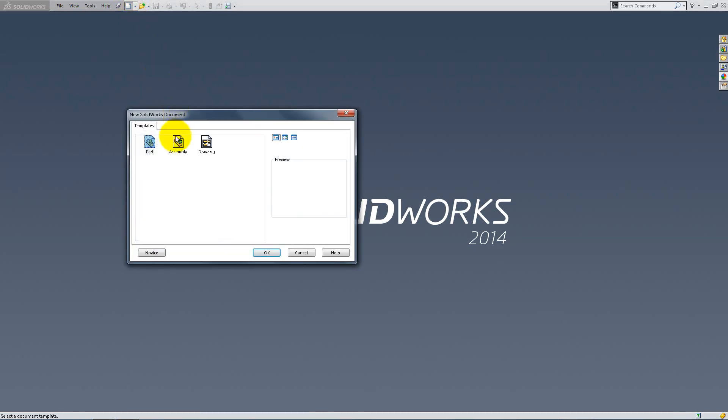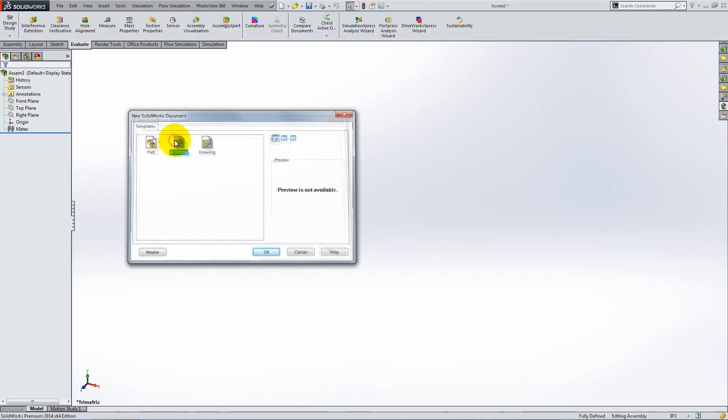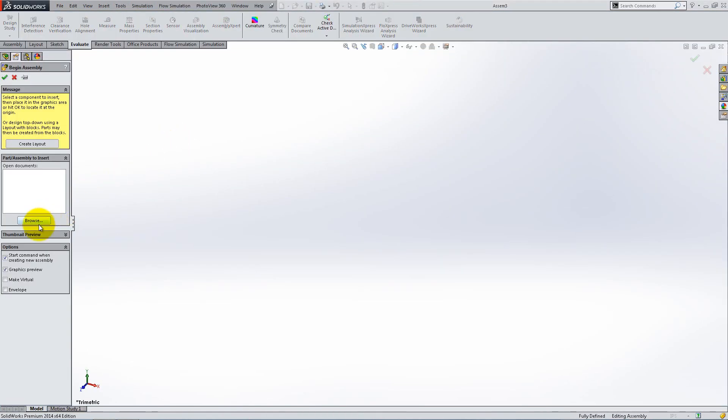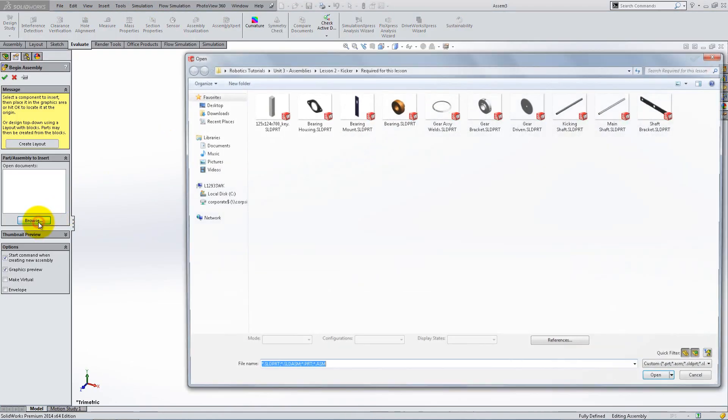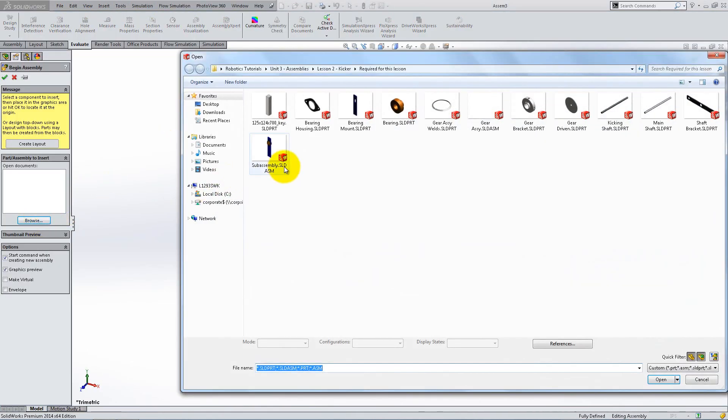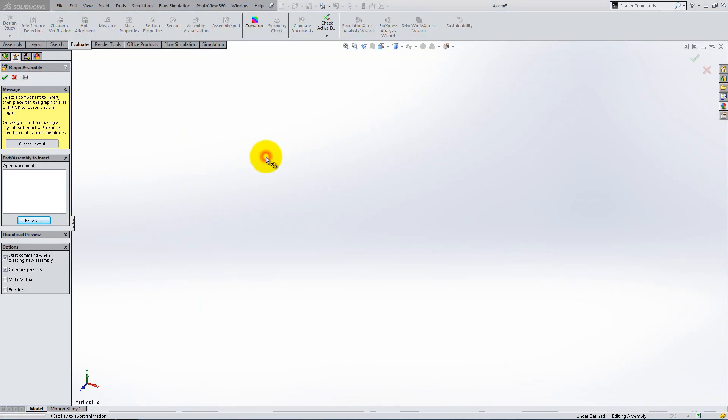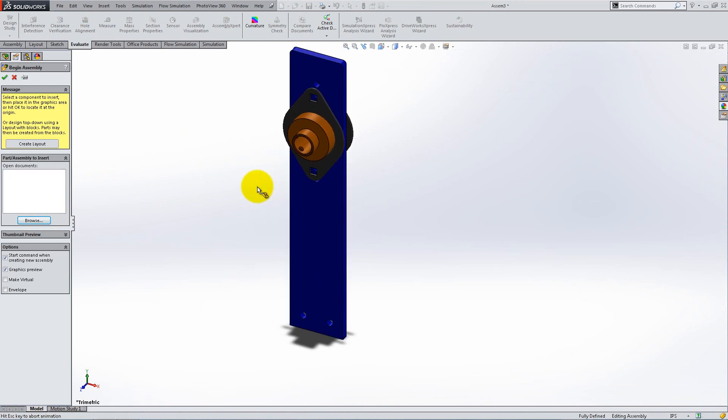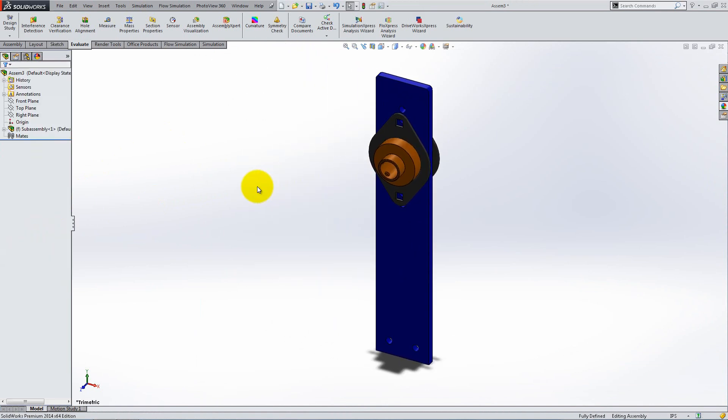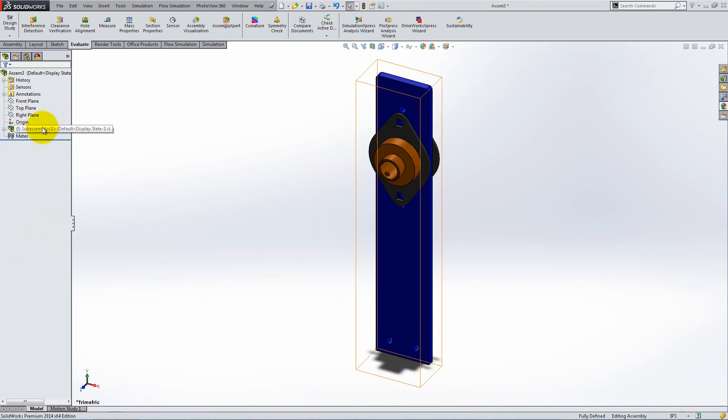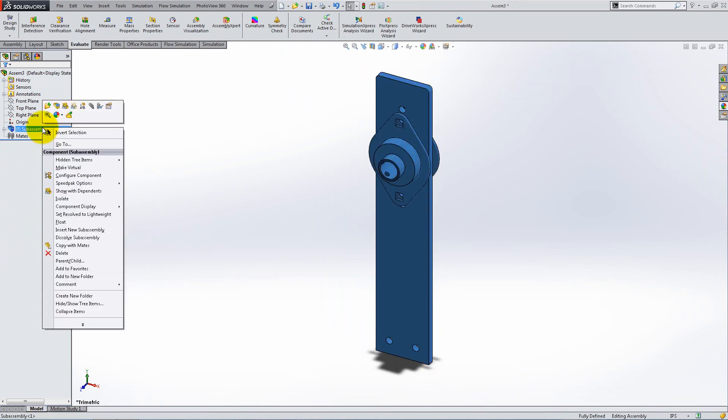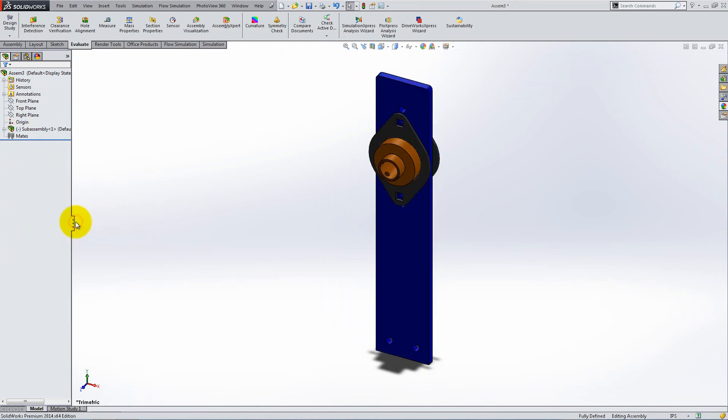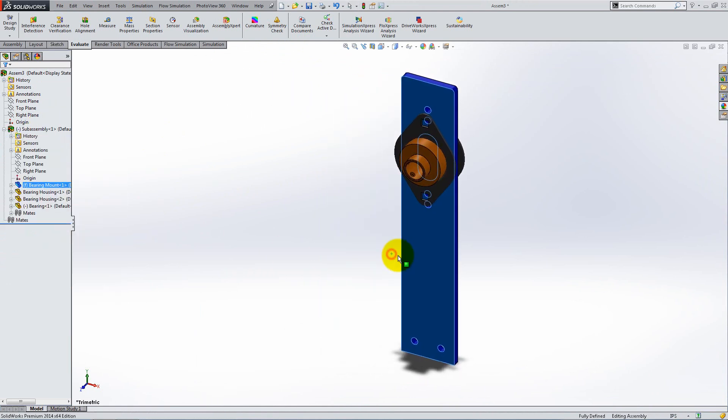Create a new assembly and insert the sub-assembly we did in the previous video. The mount is not oriented correctly, so we will have to redefine its position. The sub-assembly is fixed because it was the first inserted. Right-click on it and select Float so that it is free to move.